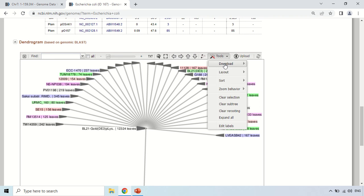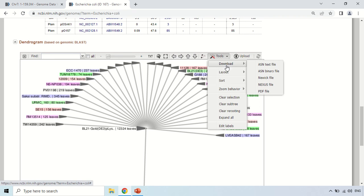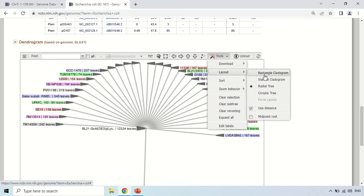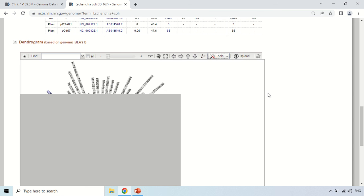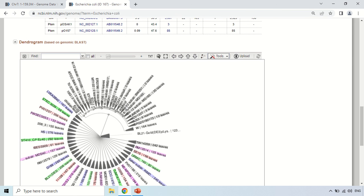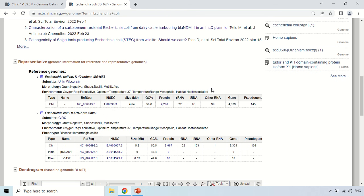Mostly it is circular, so move back and make its layout circular tree again. It is back in the circular form. This dendrogram can also be downloaded as shown earlier.